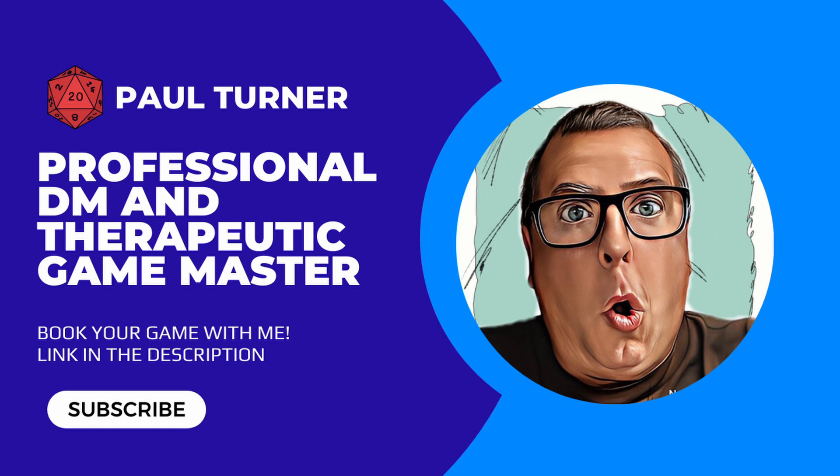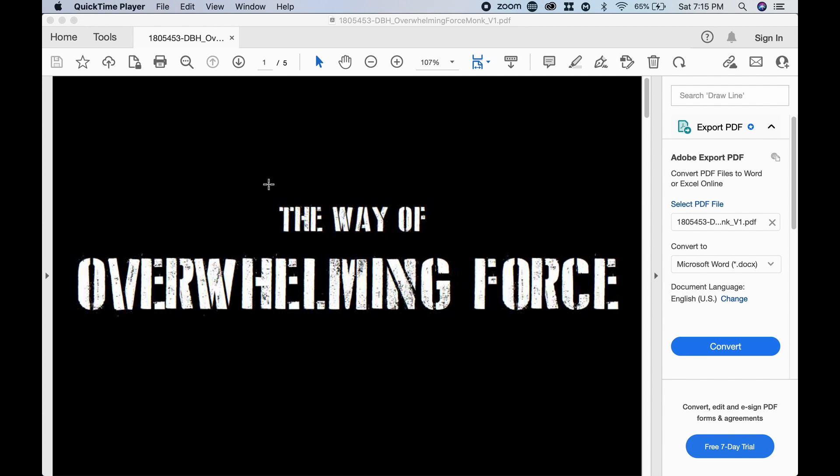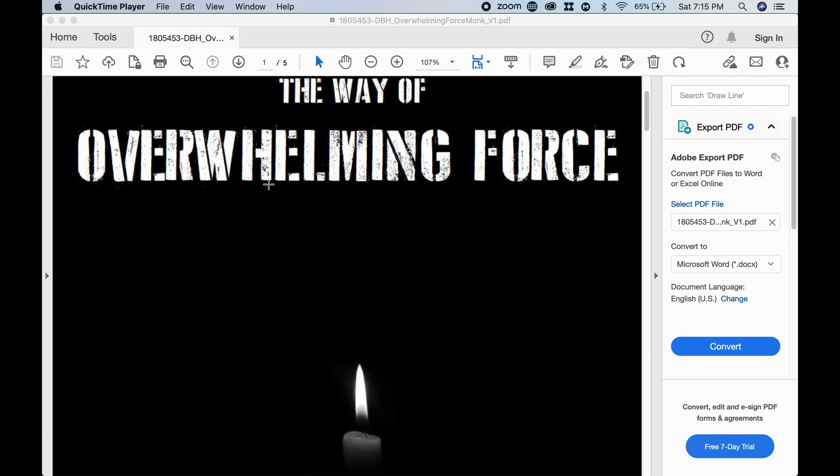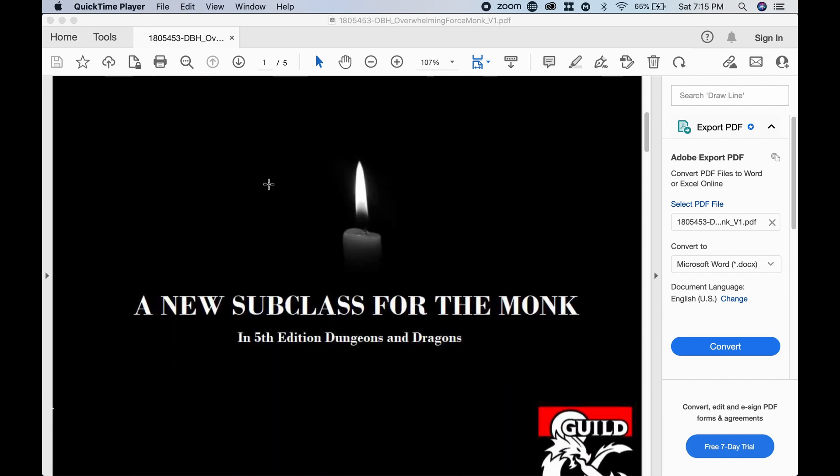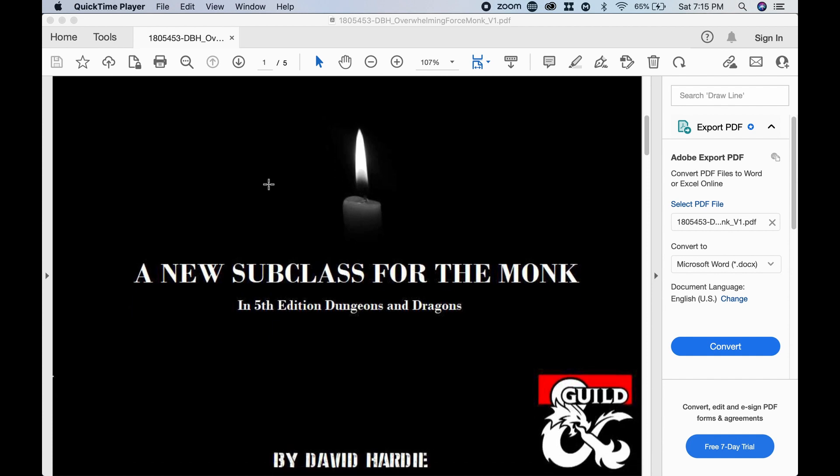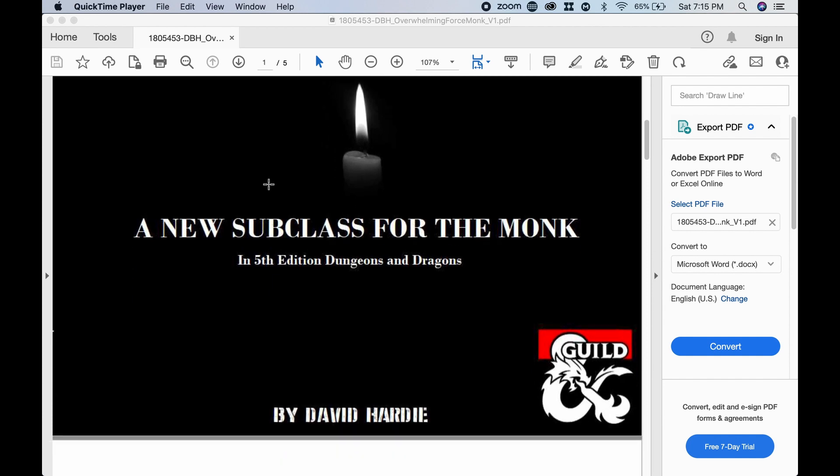Hey, what's going on there Dice Rolls? Paul here and I'll be your DM for a while and today I want to talk to you about a 99 cent subclass called The Way of Overwhelming Force, a new subclass for the monk in 5th edition Dungeons & Dragons by David Hardy.